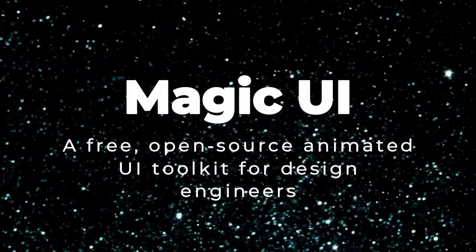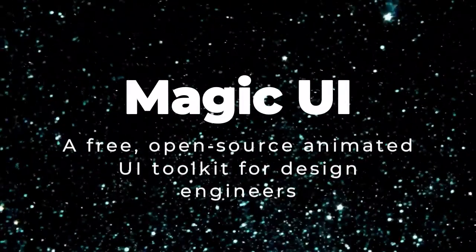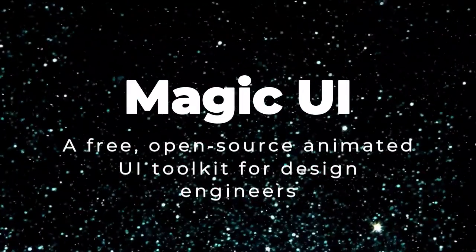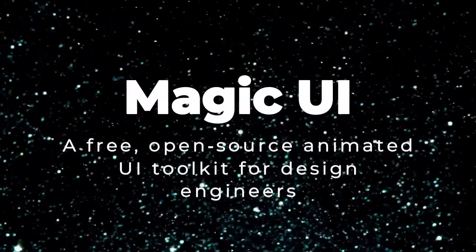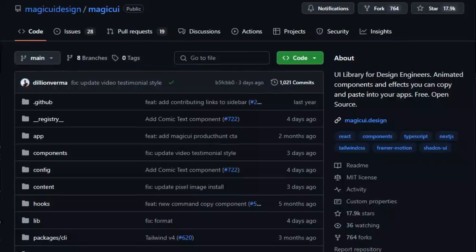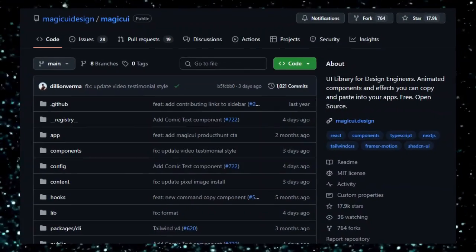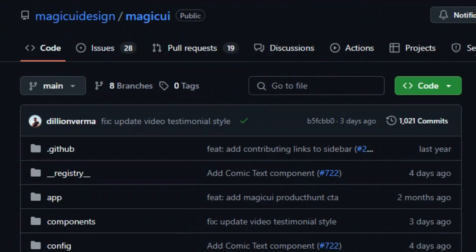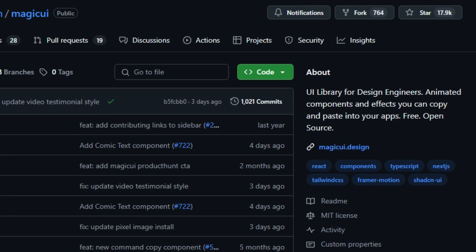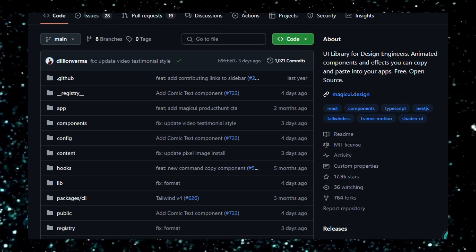Project number four, Magic UI: a free, open-source, animated UI toolkit for design engineers. We're spotlighting Magic UI, an animated React component library that truly stands out. What makes Magic UI unique isn't just that it offers 150-plus free and open-source components, but that it's specifically built as a toolkit for design engineers, making it incredibly easy to copy, paste, and customize interactive elements in any Next.js or React project.